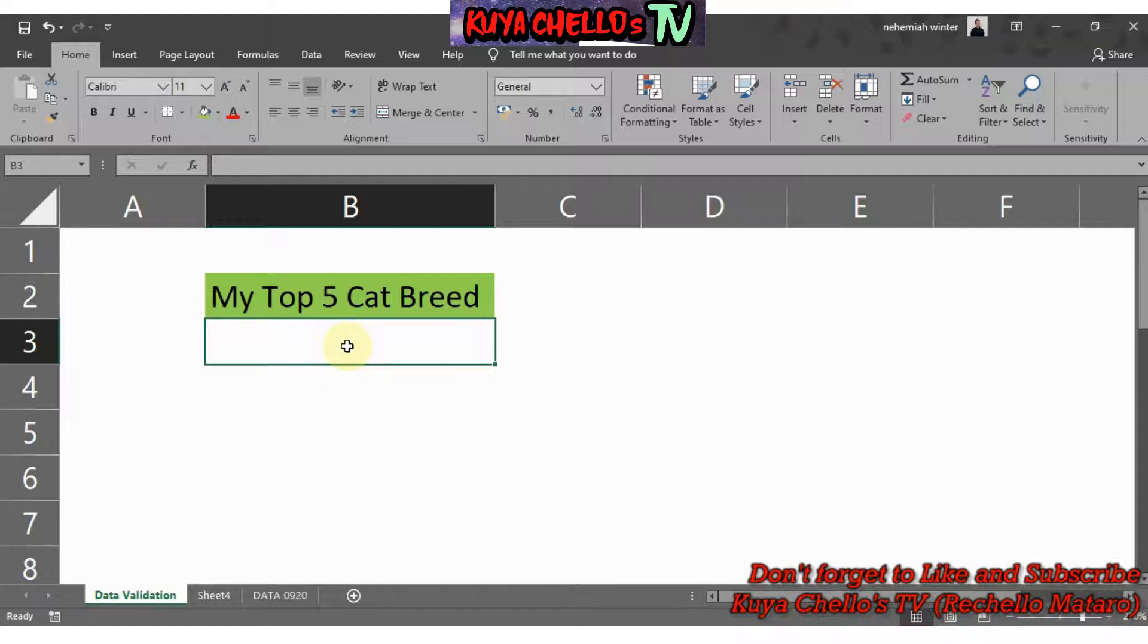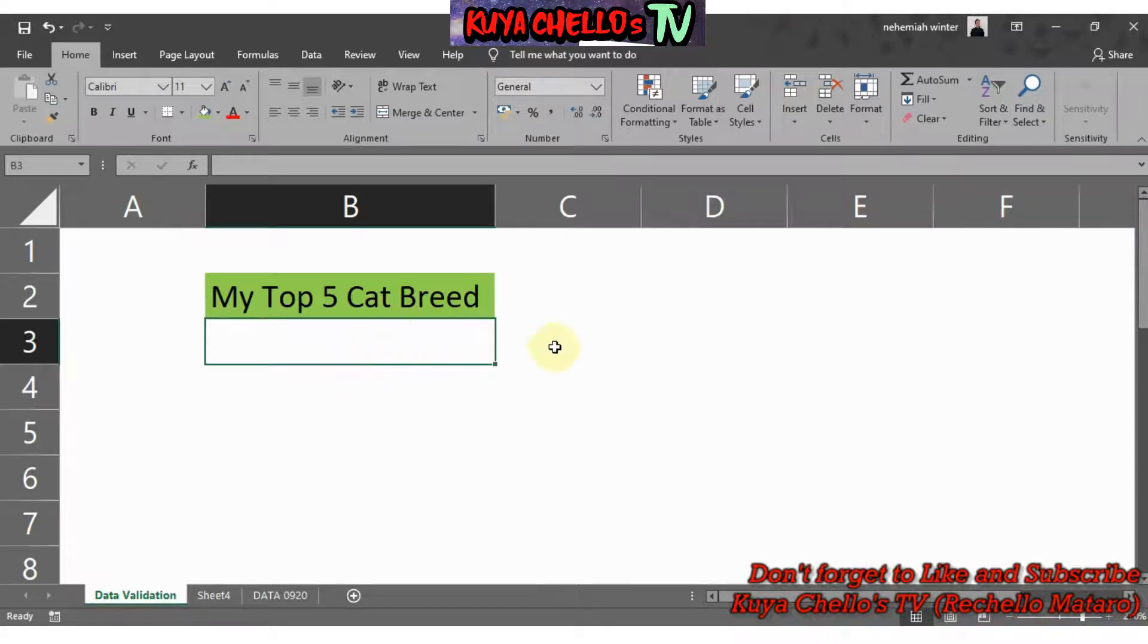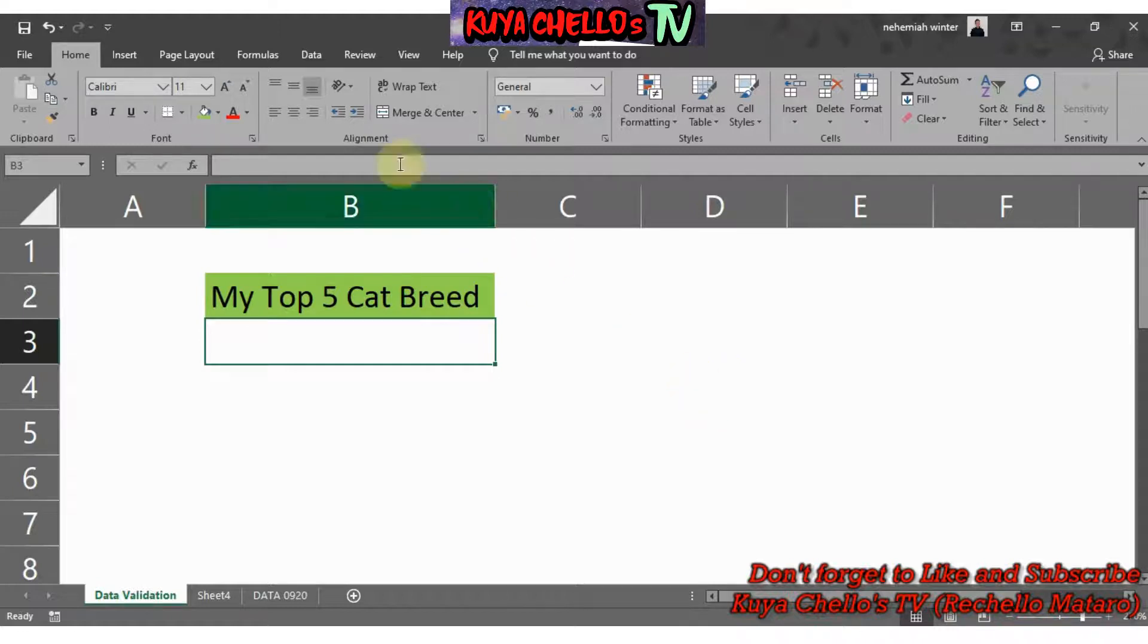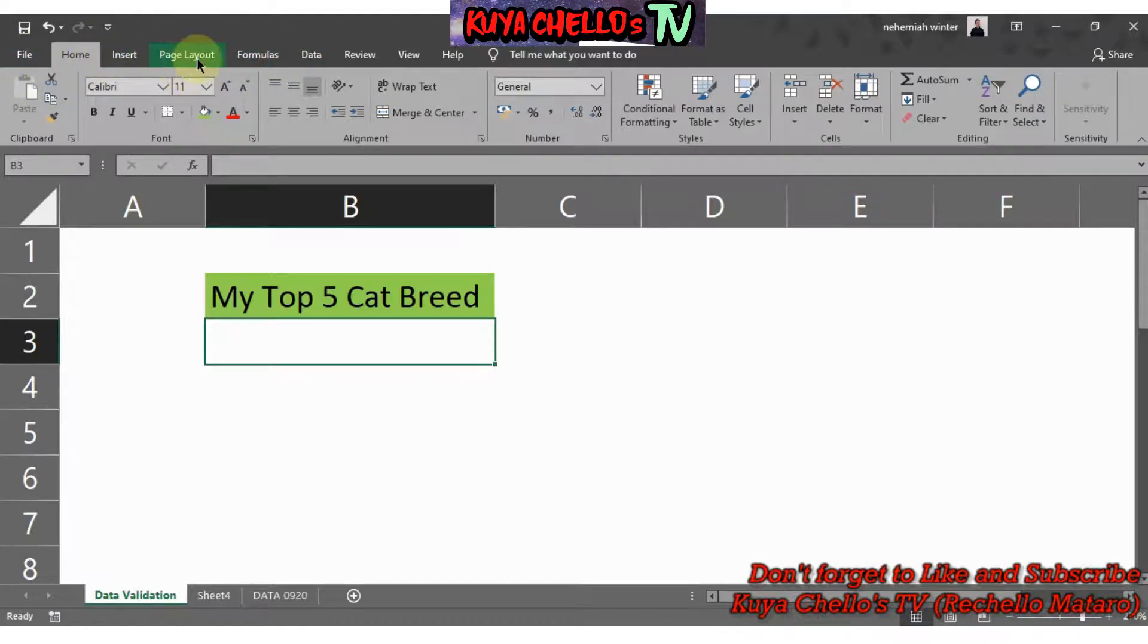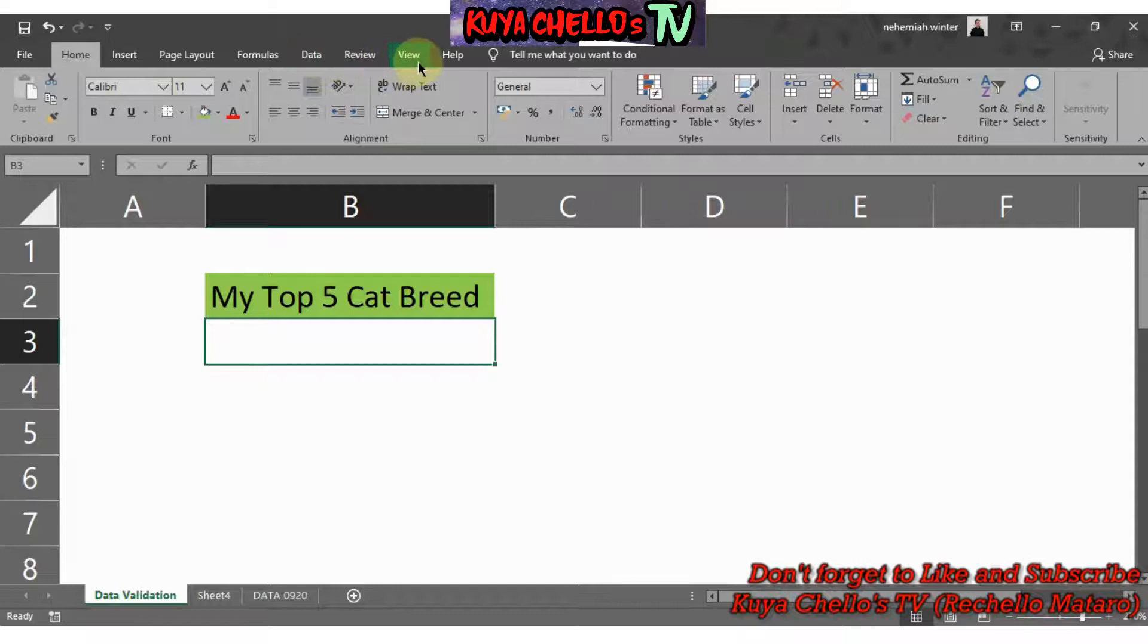To create a drop-down list, first you have to look on the ribbon tabs. On the ribbon tab you will see different tabs: Home, Insert, Page Layout, Formulas, Data, Review, View, and Help, and there's also Tell Me What You Want to Do.